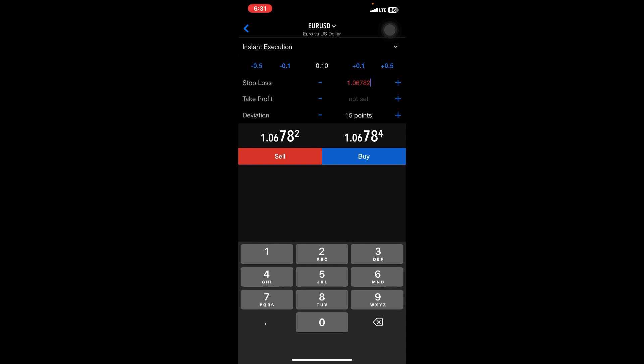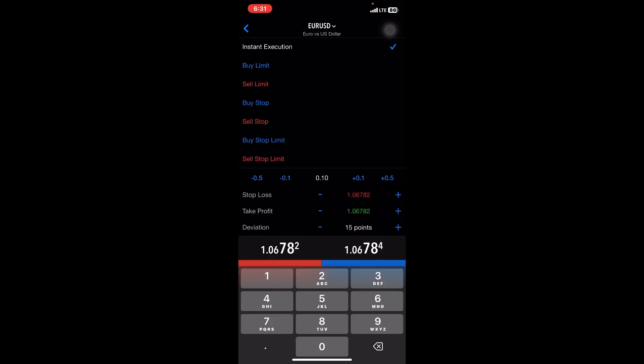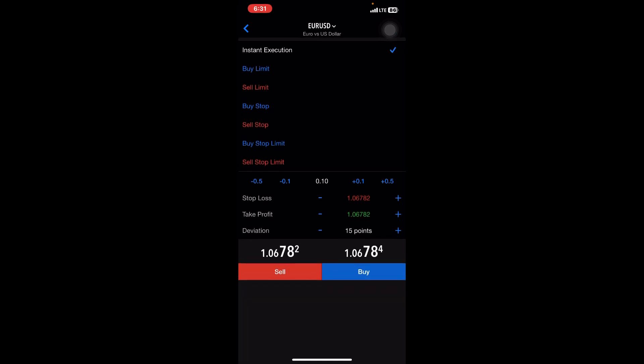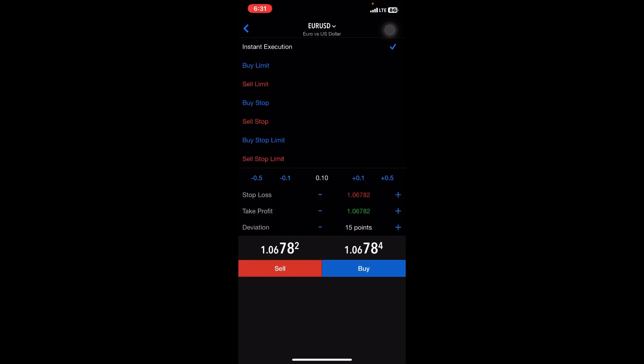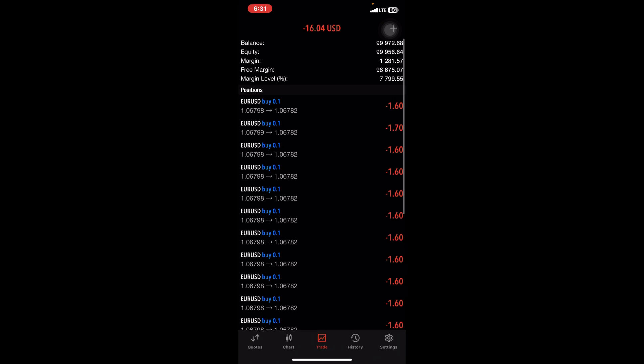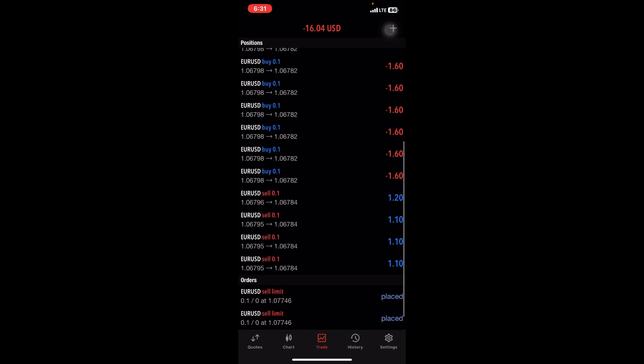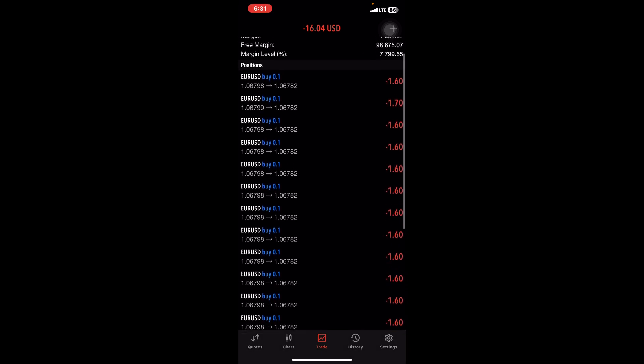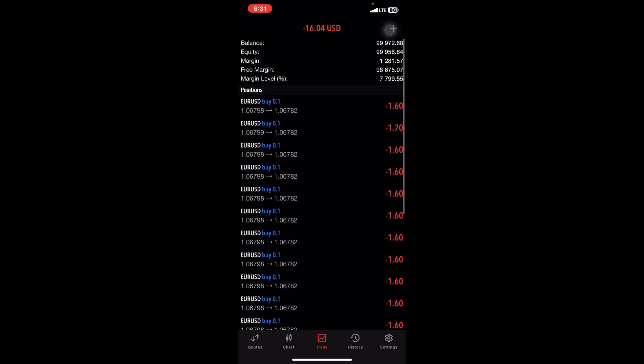You see this arrow over here, just tap on it. You have Instant Execution—just press here and then go for the various market prices. You set your stop loss and take profit. We have the Buy Limit, Sell Limit, Buy Stop, and so on. Depending on the kind of signal that has been sent to you, I'll be making a video on how to place Forex signals or how to input signals into your MetaTrader 5, so stay tuned. Be sure to follow and subscribe to my channel.